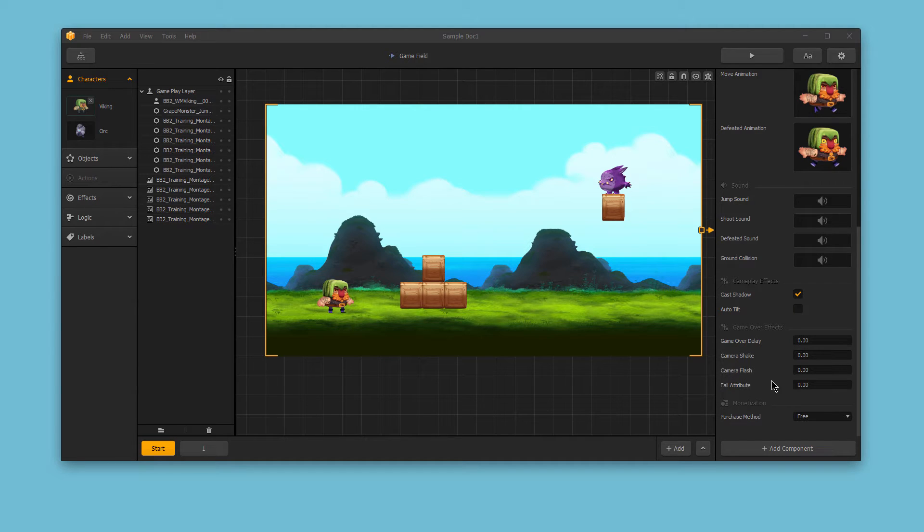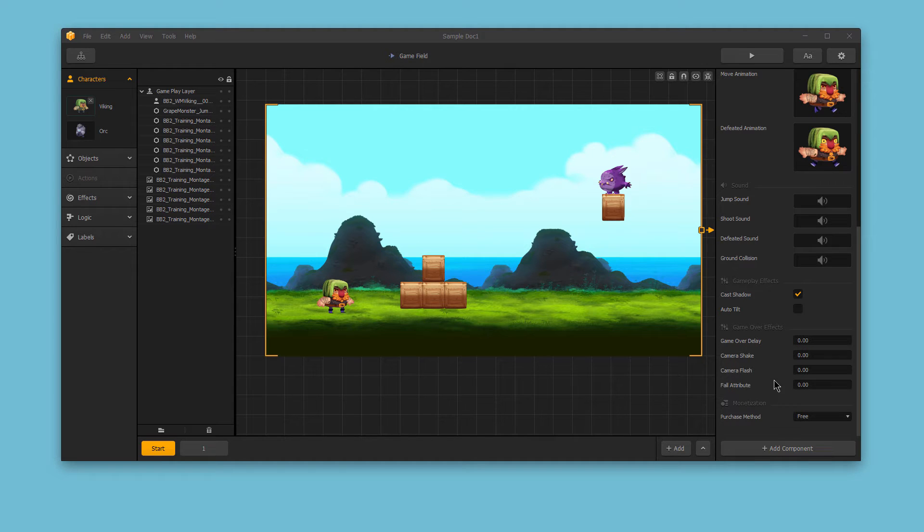If you decide to create a more specific type of character, for example, a character that jumps in a platformer gameplay type, or a character that flies in a helicopter-style game, then you'll want to add a new custom component. Doing this is easy, and there are many options to choose from.